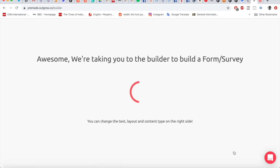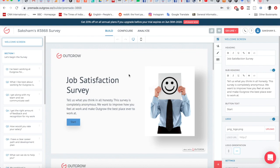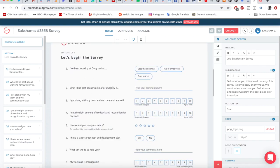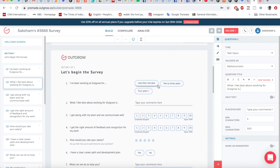Once in your builder, if you want to edit anything, just click on it and it will open a window on the right-hand side. For instance, if I click on a question I want to edit, it opens a panel on the right where I can type in anything and it will update the corresponding question.